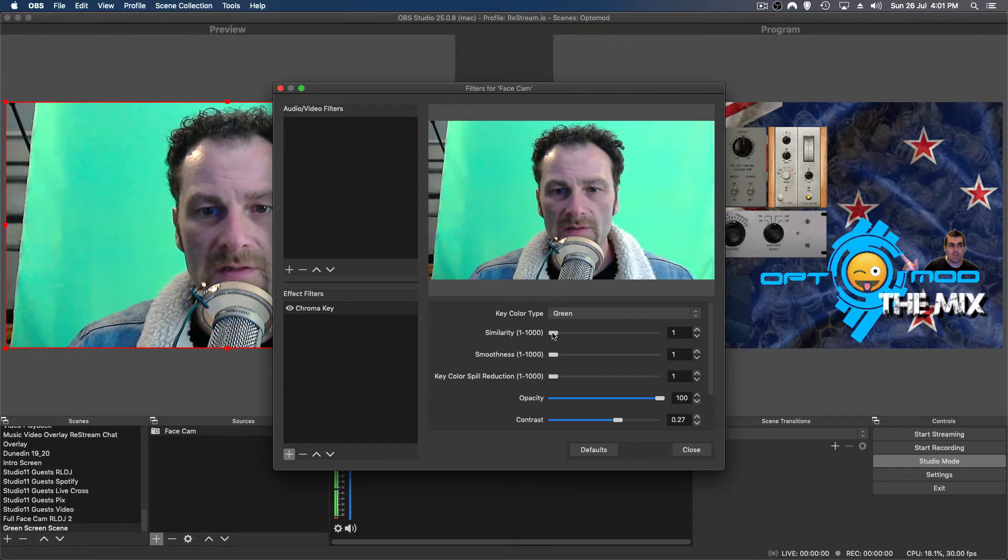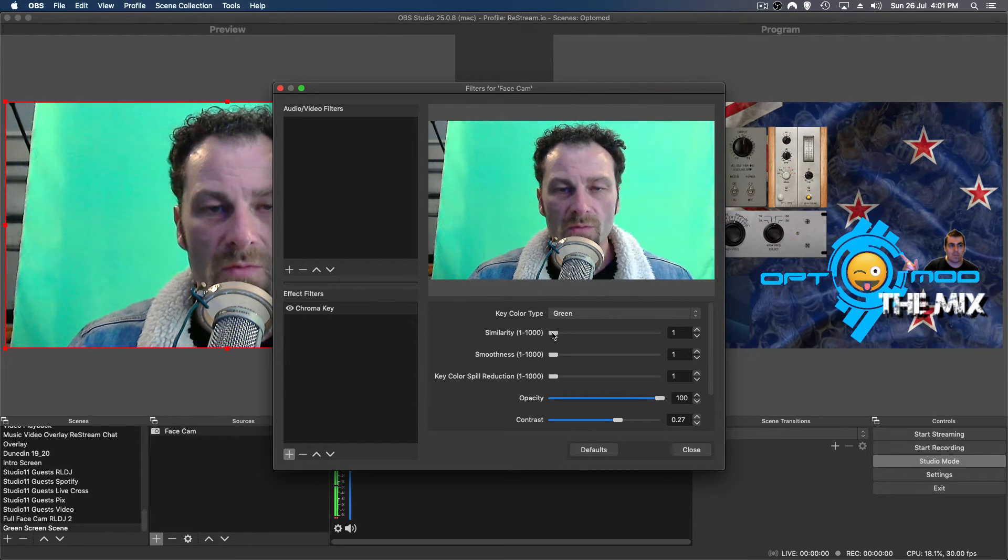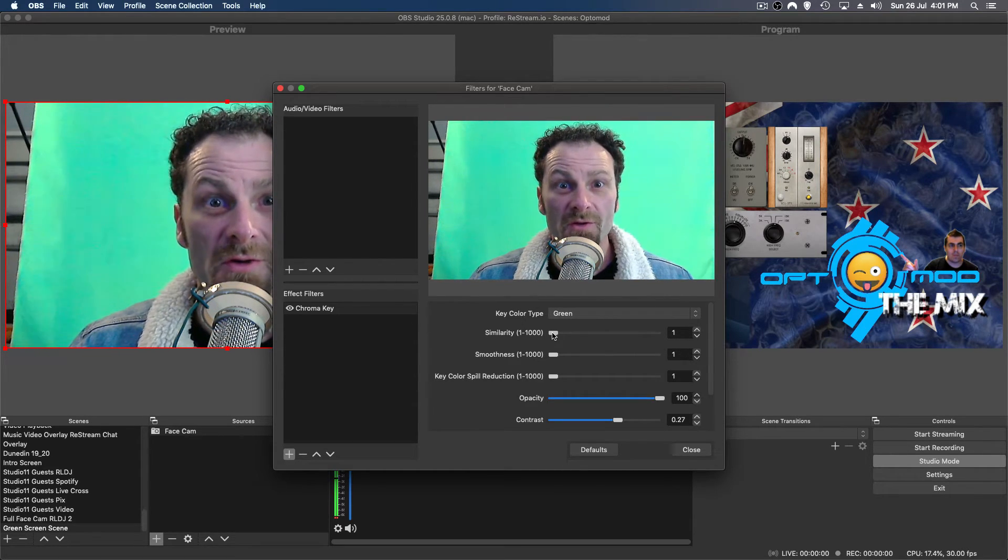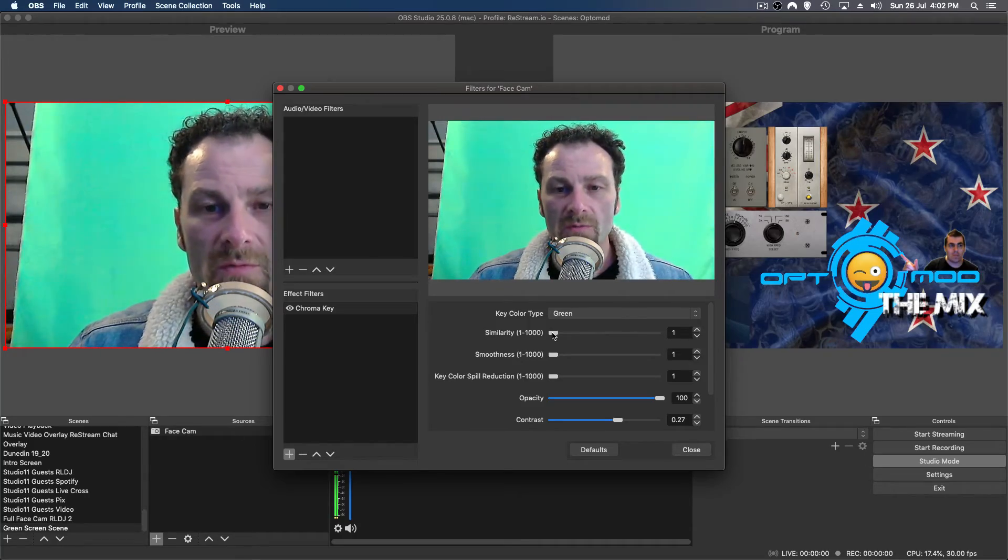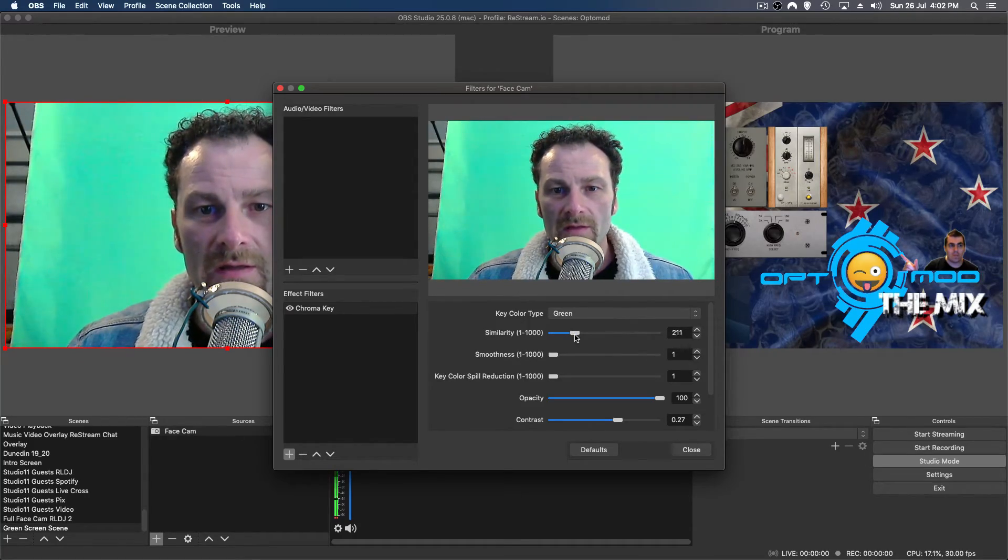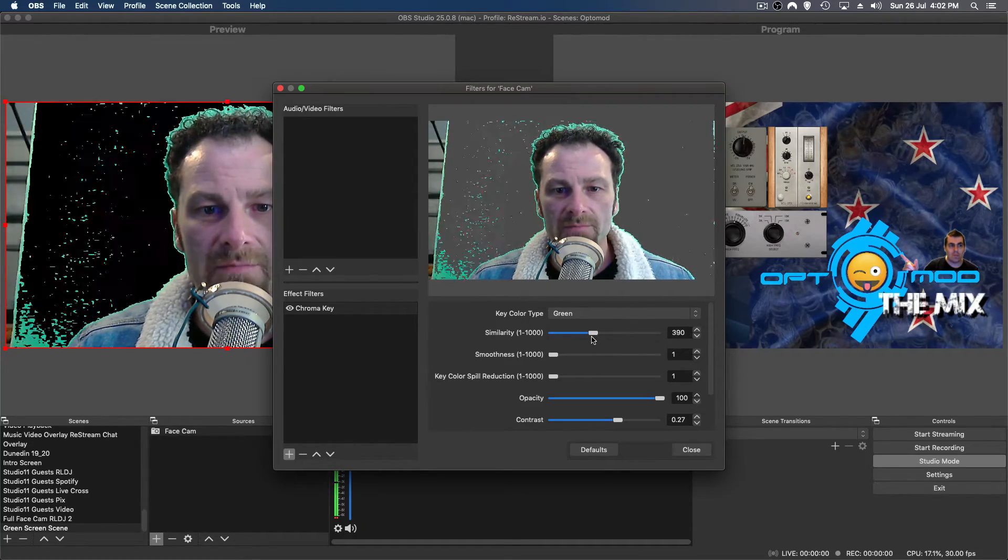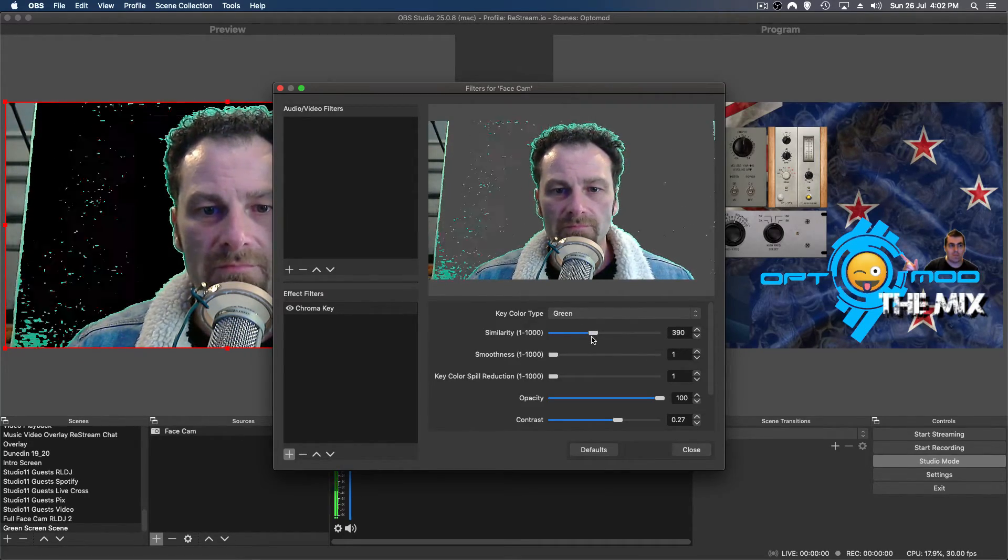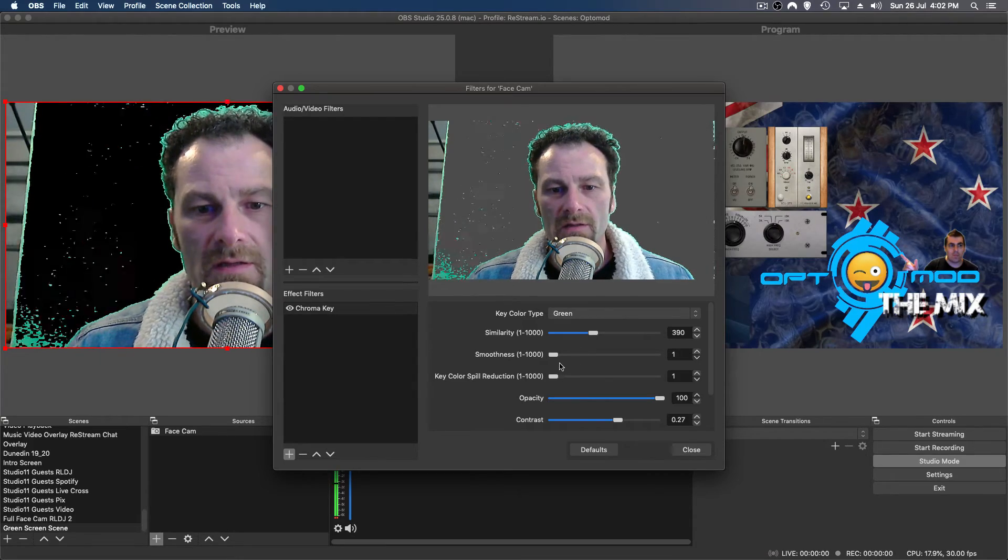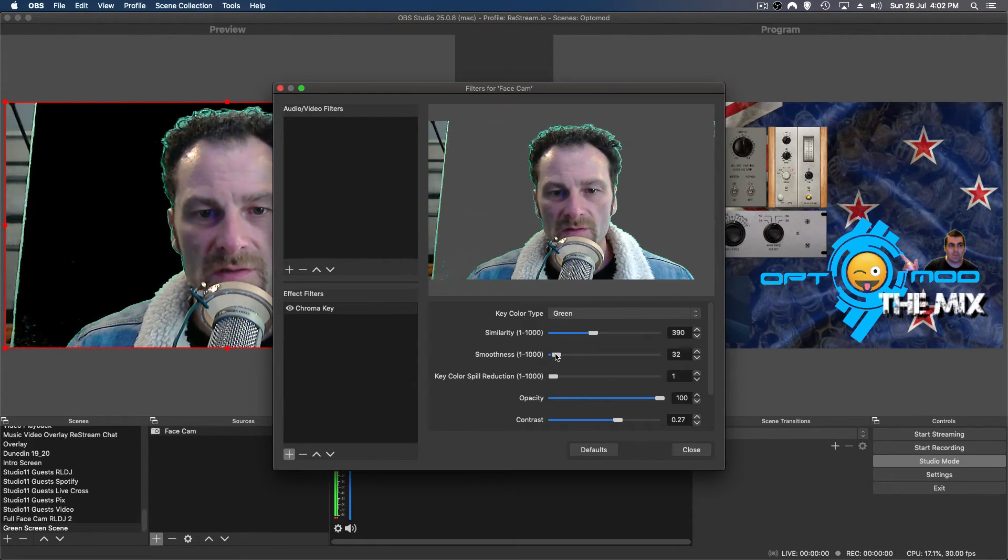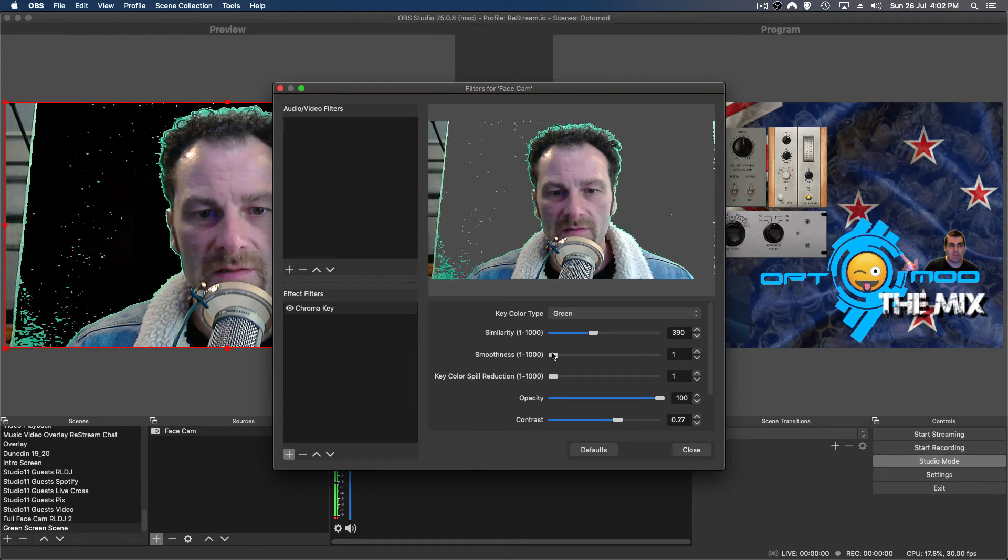Okay, so let's go to similarity. This is where we want to be able to find the green or the particular shade of green that we're working with, and this is where it'll start to disappear. See how it's a little bit grainy there? So we can actually use the smoothness, and that will just make those grainy parts a little less grainy, so it actually smooths it over.